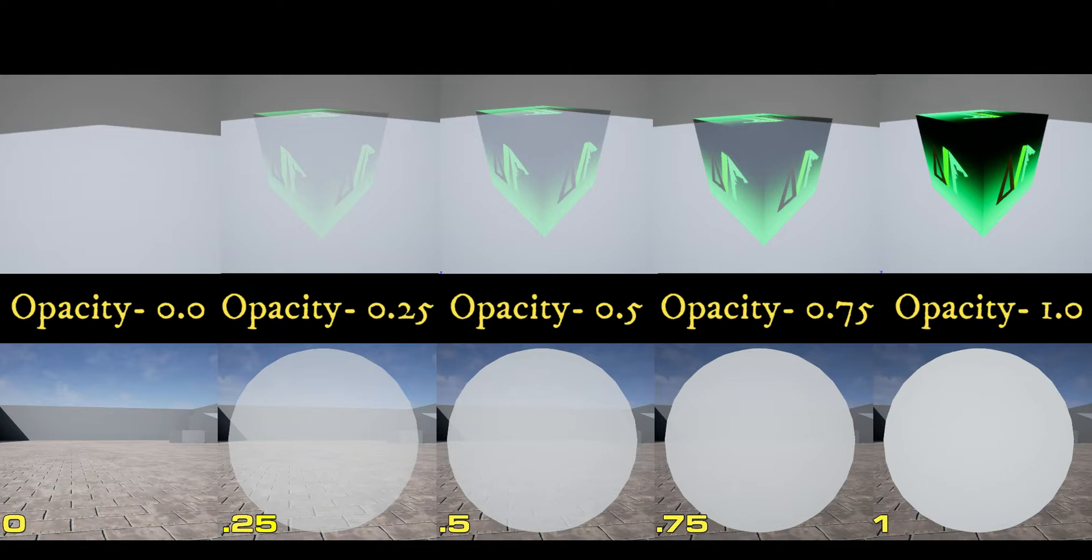In this video, you will learn everything you need to know about how to use transparency in your Unreal Engine materials.